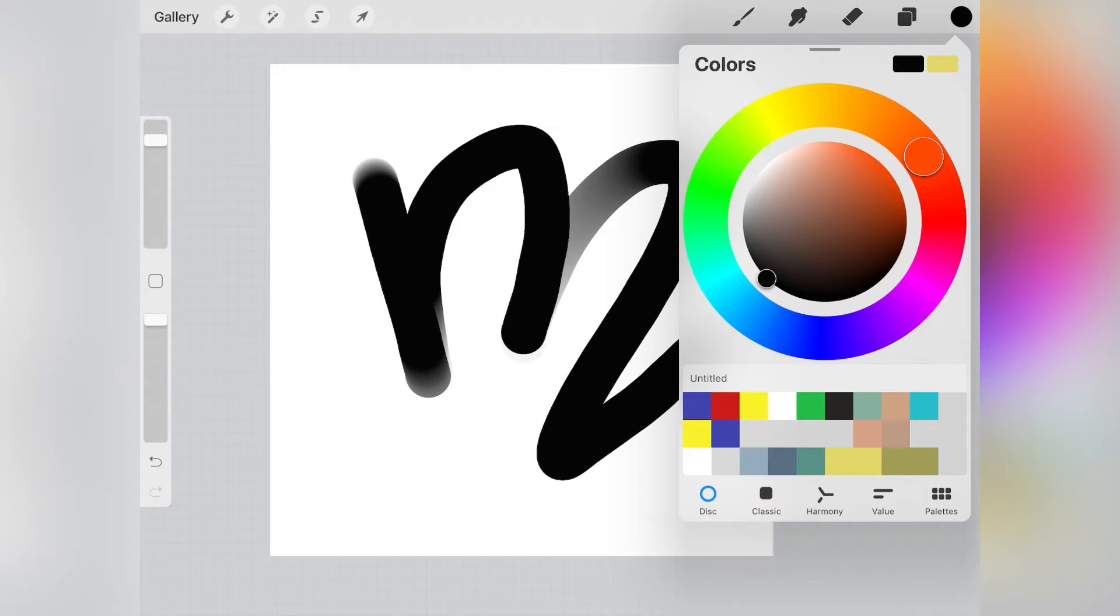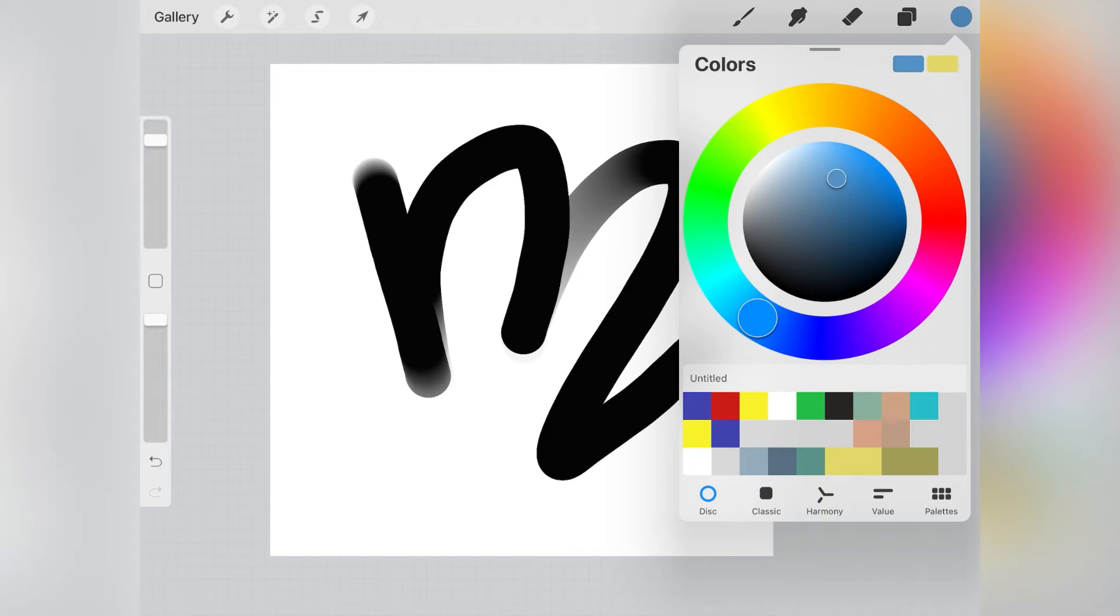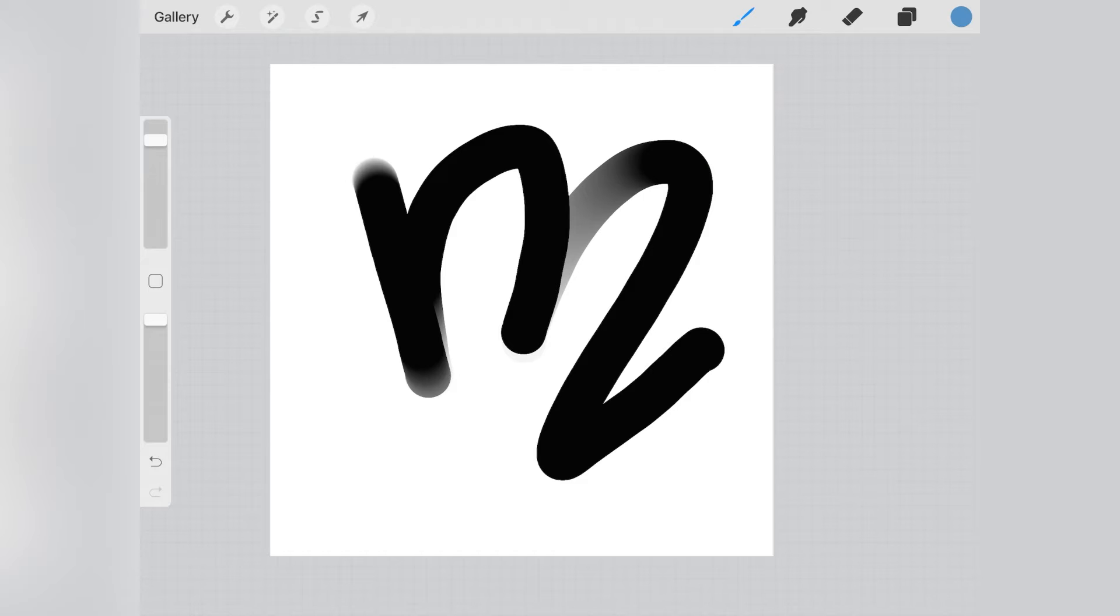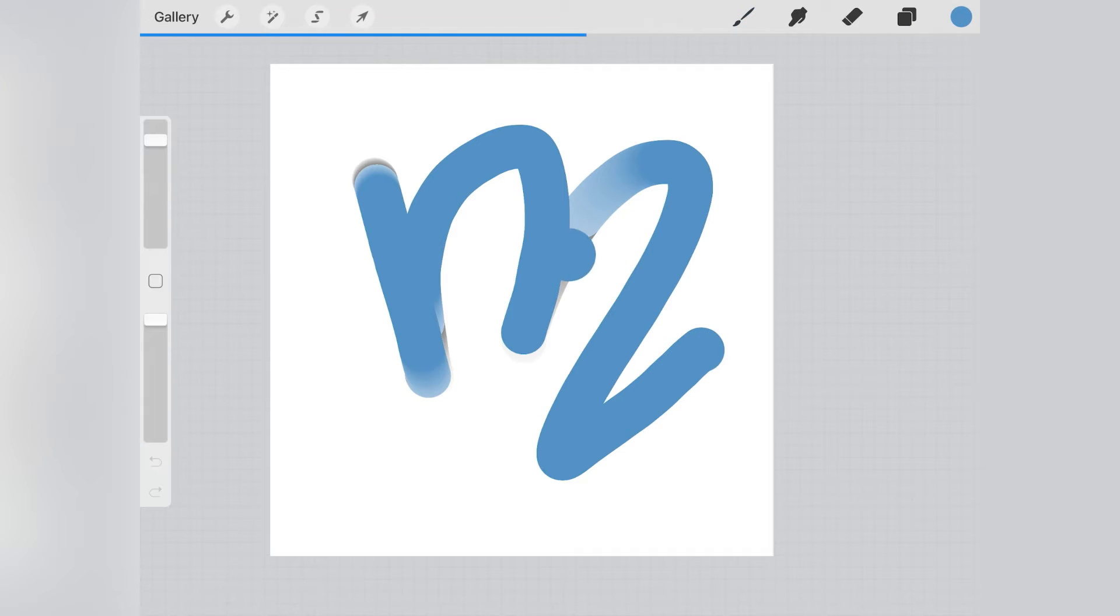Now, I wanted to change the color of my letter, so I clicked on the circle icon on the top right corner, picked that color, clicked again on the same circle icon, and dragged the color to the M. I did that twice to cover the whole letter with a new color.